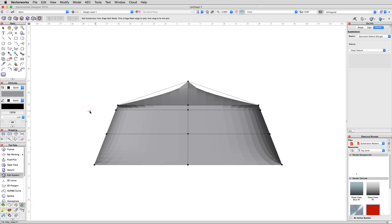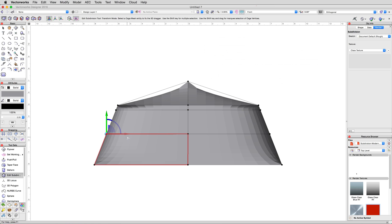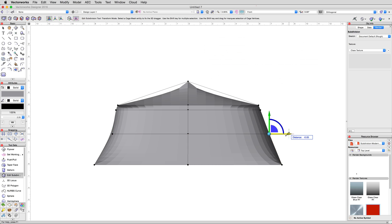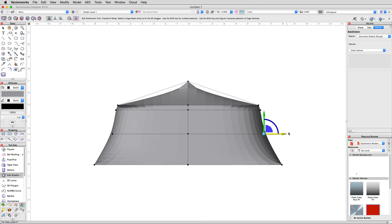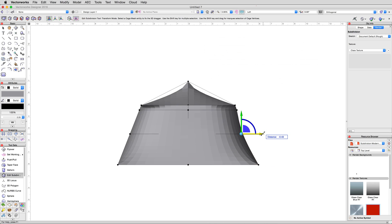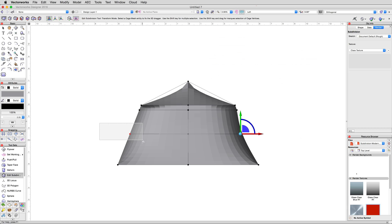We want a little more inward bowing of the sides, so in the front view still, marquee select the left center vertices and move them to the right .5 meters. Do the same with the ones on the right side, but move them negative .5 meters. Then change to a left view, and bring in the front and rear centers the same way, marquee selection, and move .5 or negative .5, depending on which side you're moving, to bring them inwards toward the center of the shape.